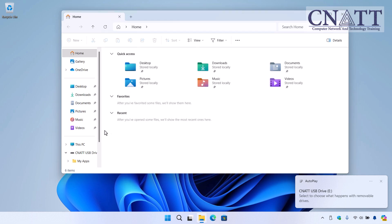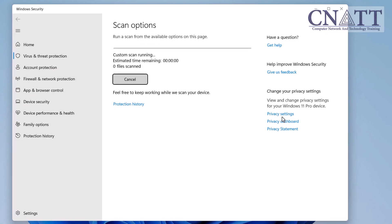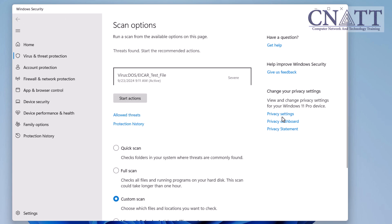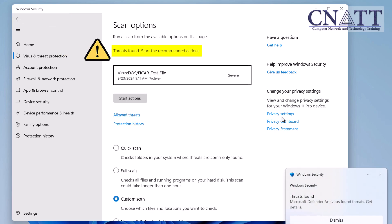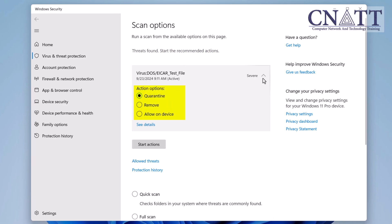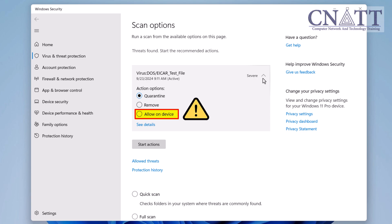If any threats are found, you'll have the option to review them and take appropriate actions such as quarantine or removal. By clicking the detected infected files, you will see all available options. The Quarantine option isolates the file, making it inactive but retaining it for potential recovery or further analysis. The Remove option permanently deletes infected files from the USB drive. The Allow on device option permits a detected threat to run on your device.